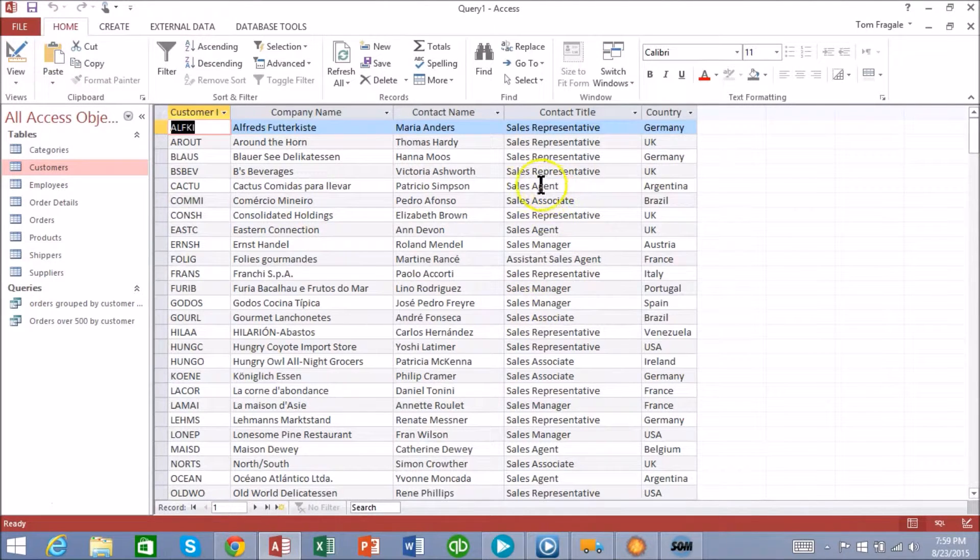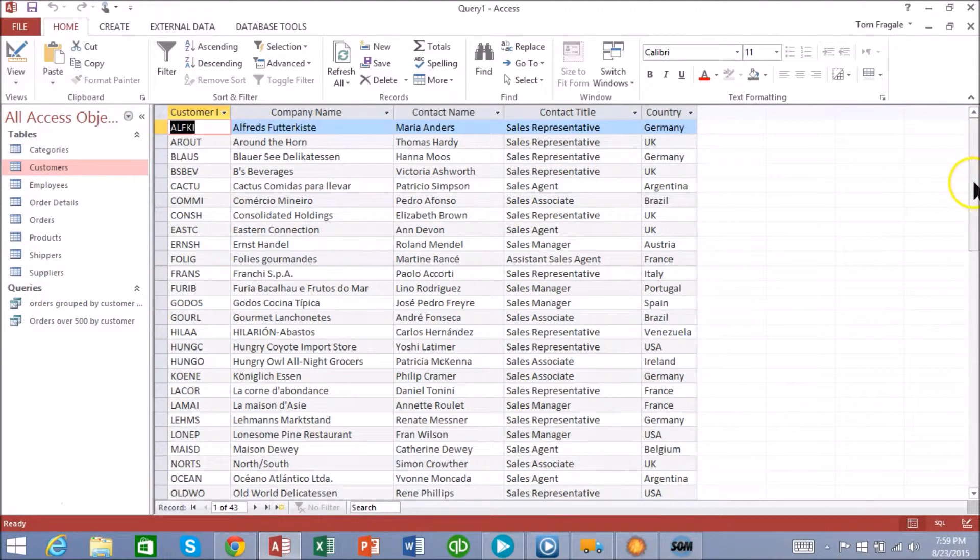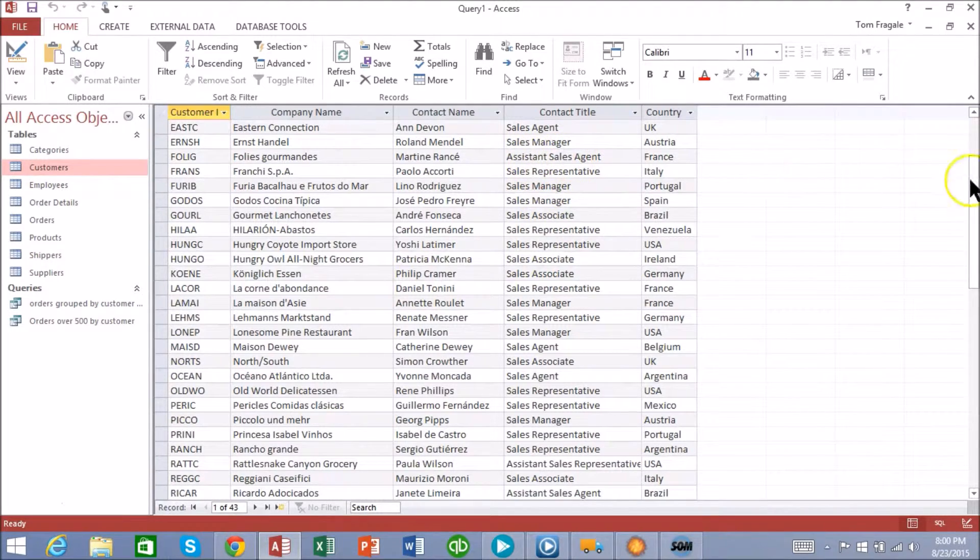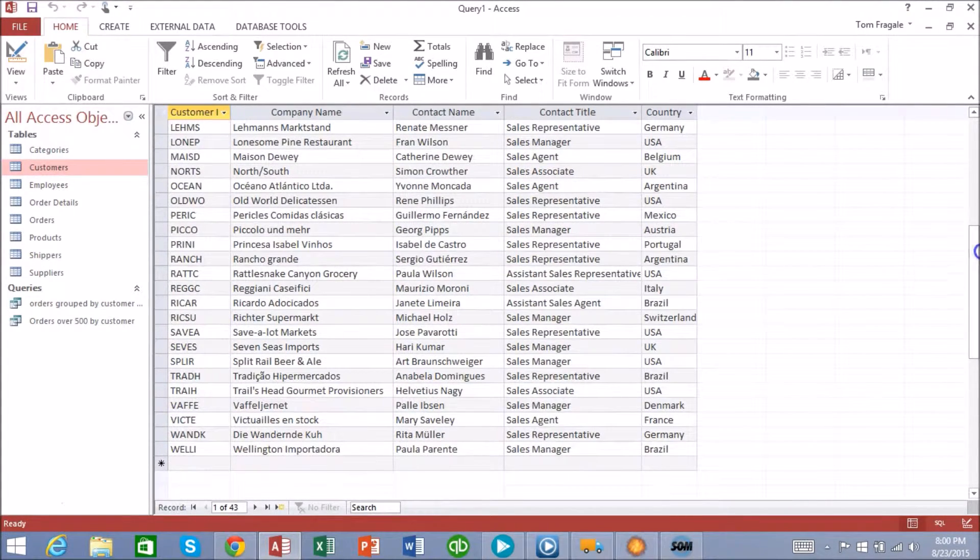And notice how it only has the ones that have the word sales: sales associate, assistant sales agent, sales manager, assistant sales representative.